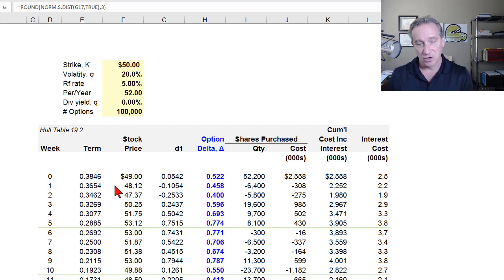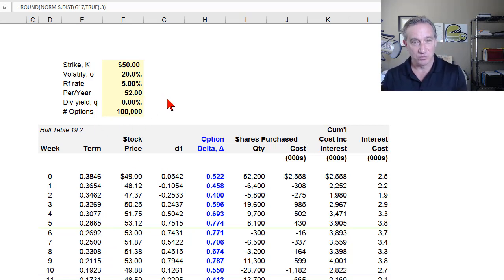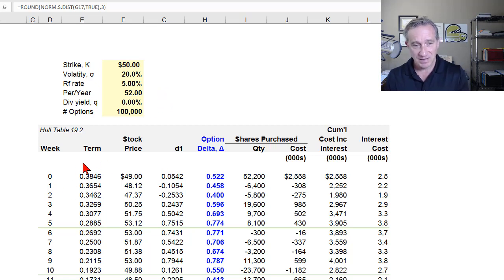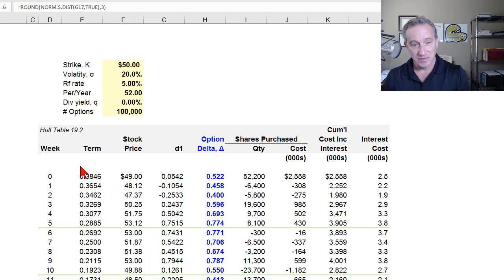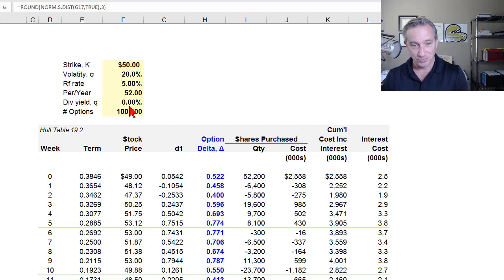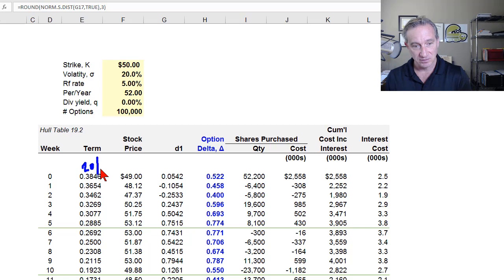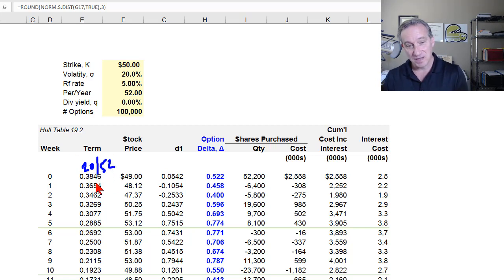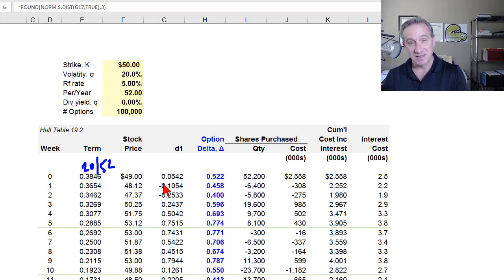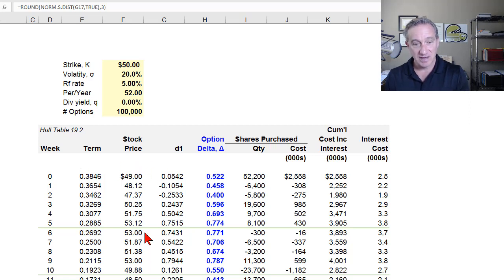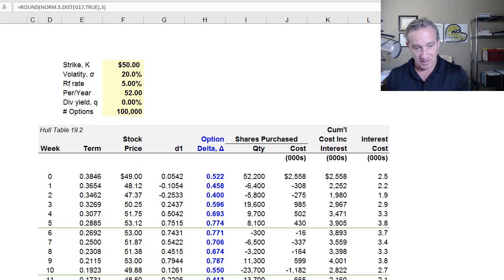We're going to rebalance weekly, so I have 52 periods per year, and it's going to be on a non-dividend paying stock. Here's the table that shows the dynamic delta hedge starting at week zero. We go for 20 weeks because these are call options with a 20-week maturity. This initial term here is 0.3846, and that's in years. When you first write me these 100,000 options, the remaining term to maturity is going to be 20 weeks divided by 52 weeks in the year. That's 0.3846 years. All the inputs into the Black-Scholes are really in per annum terms, and then they get adjusted in the formula.